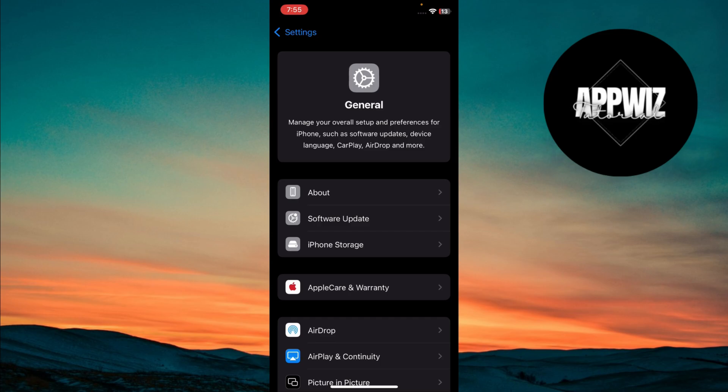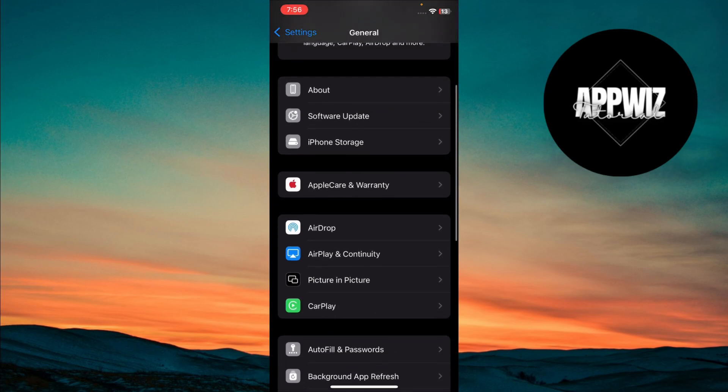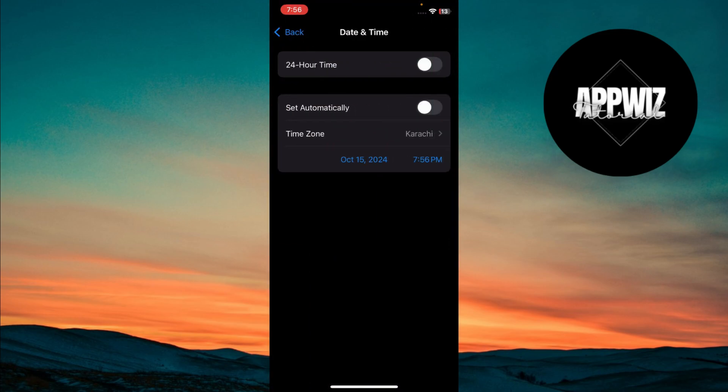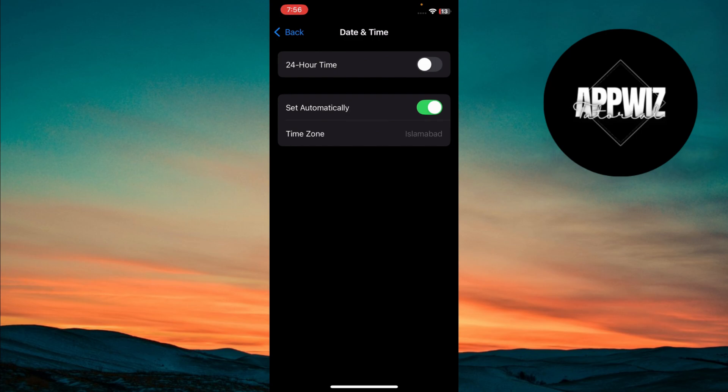Once done, go back and tap on Date and Time. Make sure the Set Automatically toggle is turned on. Go back again,